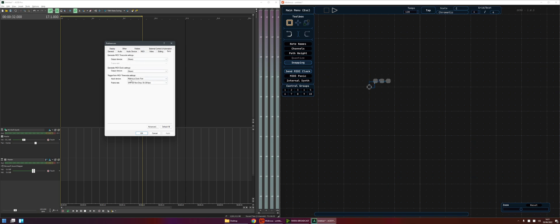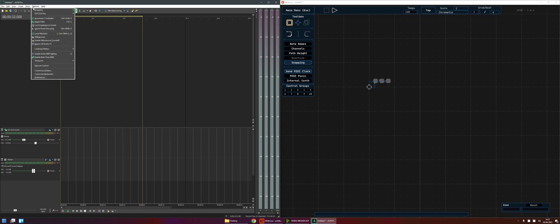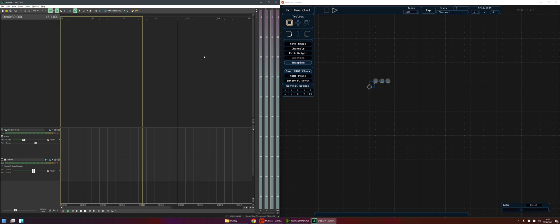I've come into the sync settings and selected the Midianus clock port and I've come into options and enabled real-time MIDI but no joy, but that's not a problem. We can work around that.